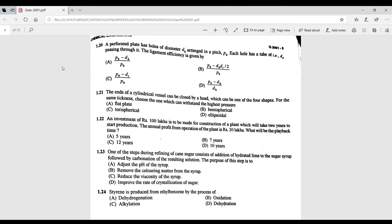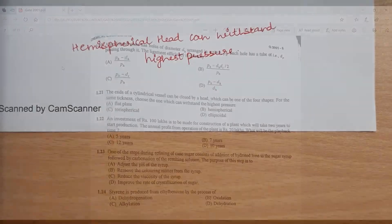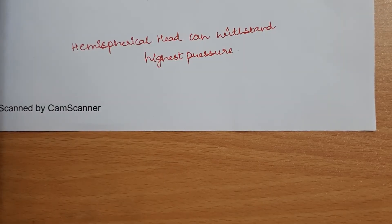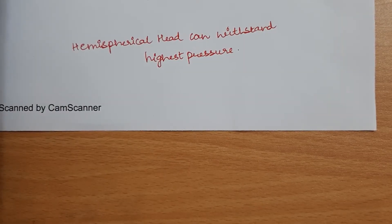Question 1.21: the ends of a cylindrical vessel can be enclosed by a head of four different shapes. For the same thickness, choose the one that can withstand the highest pressure. A hemispherical head can withstand the highest pressure.